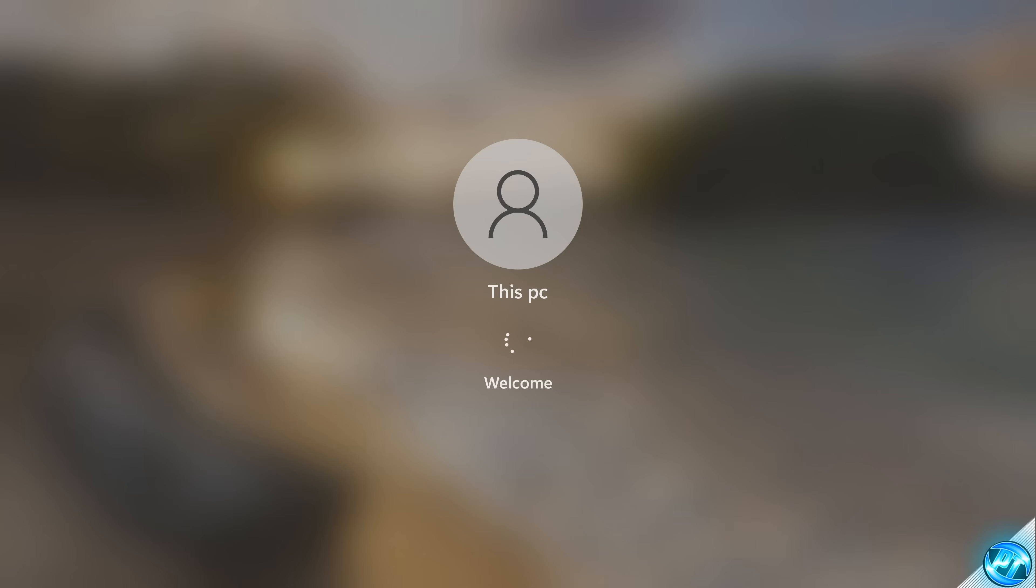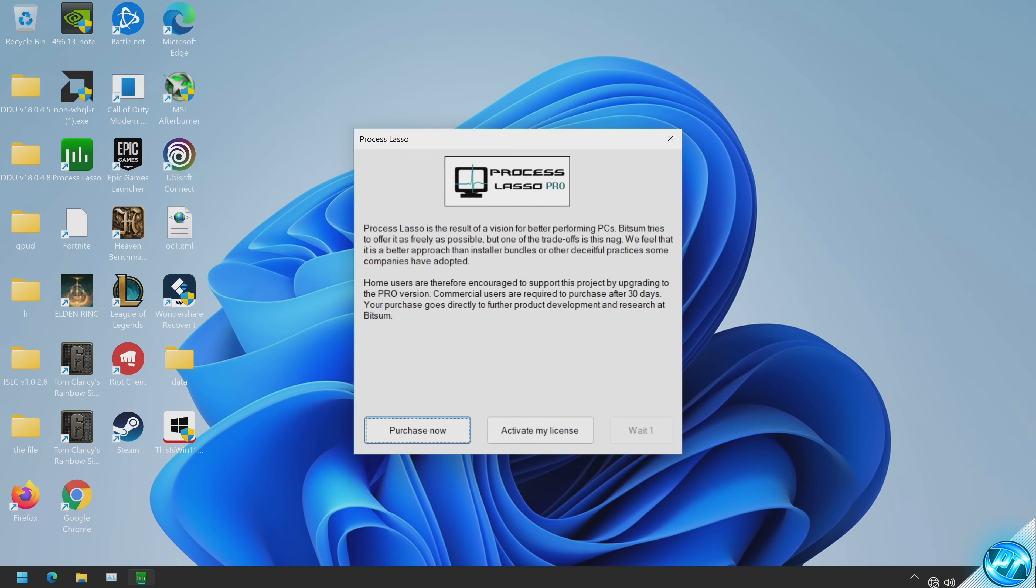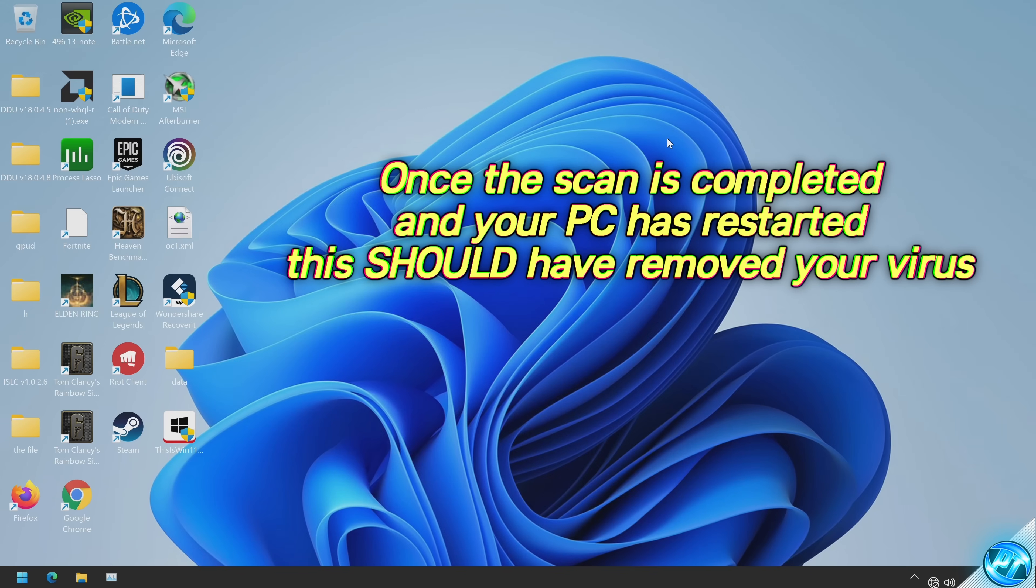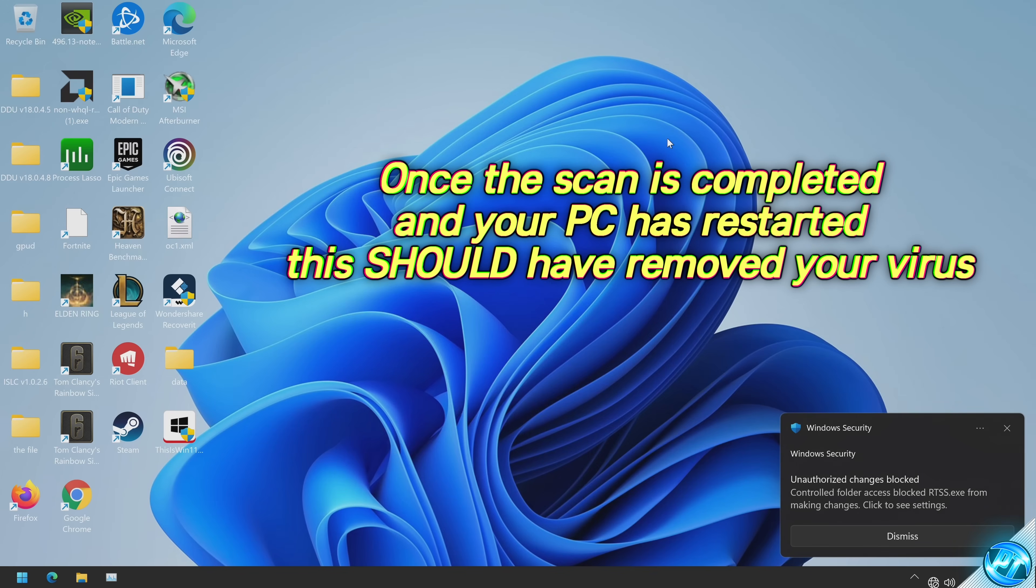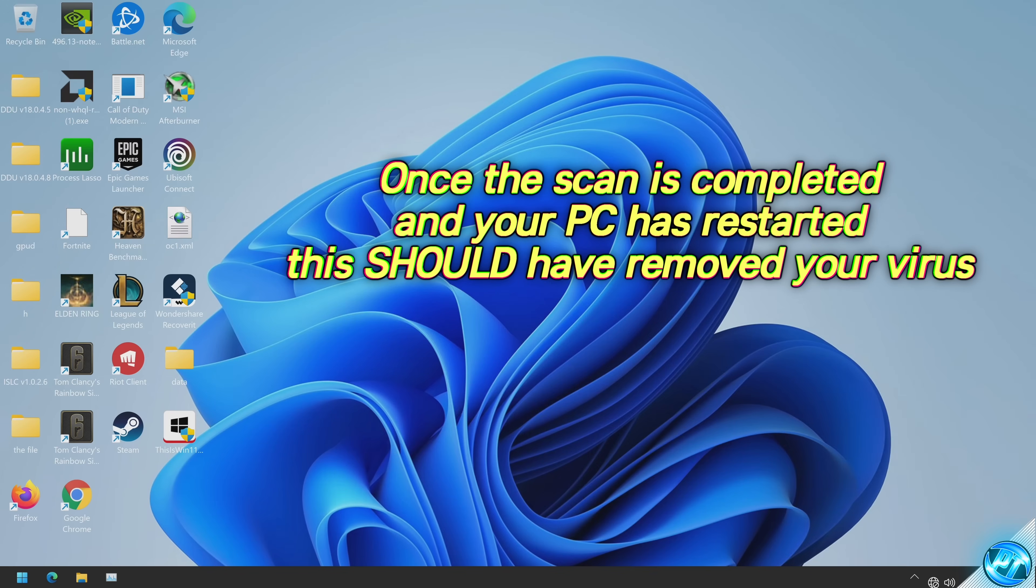Once the Defender offline scan has been completed, your PC will then restart. You'll have to log in as usual and any and all errors or malware it finds will then be detected and dealt with.